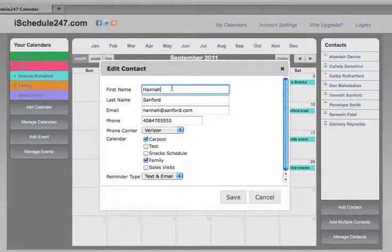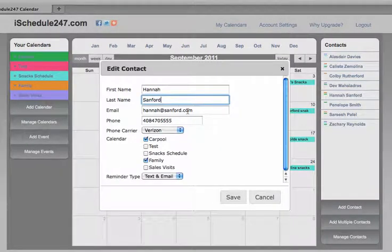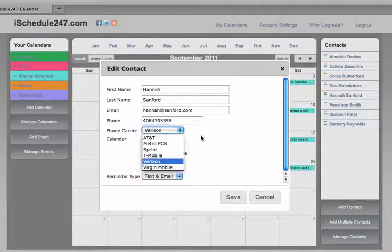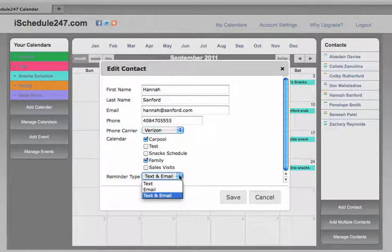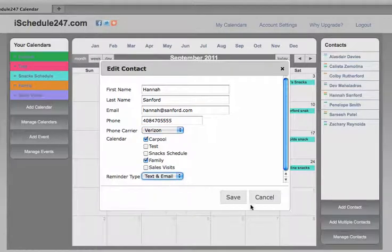And you can see here their name, last name, email, phone number, carrier, and which calendar or calendars you'd like them associated to. And also, the reminder types, either text, email, or both.